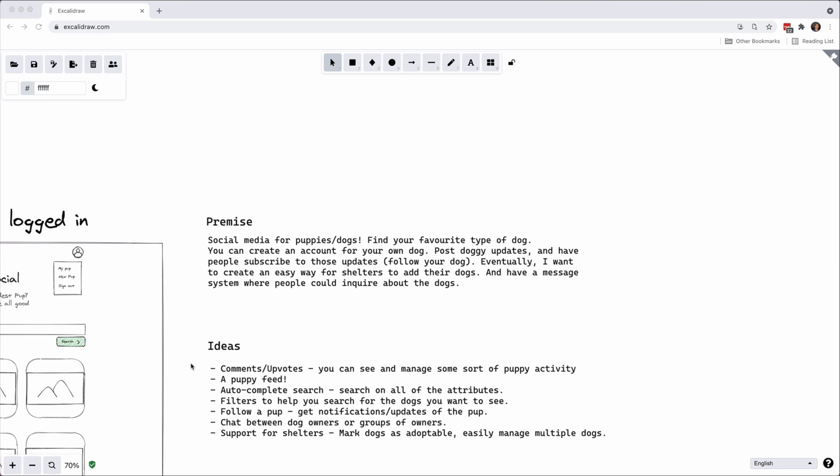Now the ideas that we want to build haven't really fully fleshed out so this is all definitely going to change in the future, but there's comments and updates. We want to be able to have a feed of dogs so maybe a personalized feed. A way to autocomplete search so we want to be able to search on all of the attributes, and then filters to help you search for the dogs you want to see.